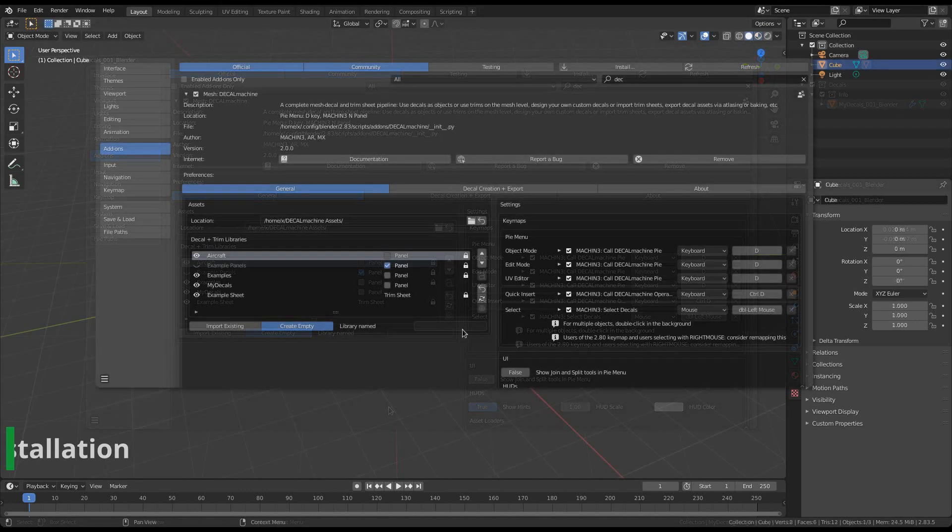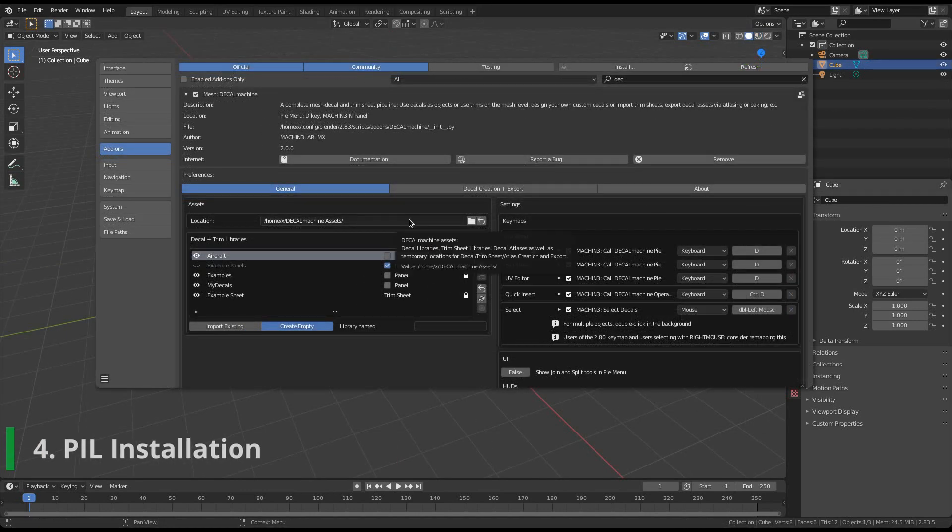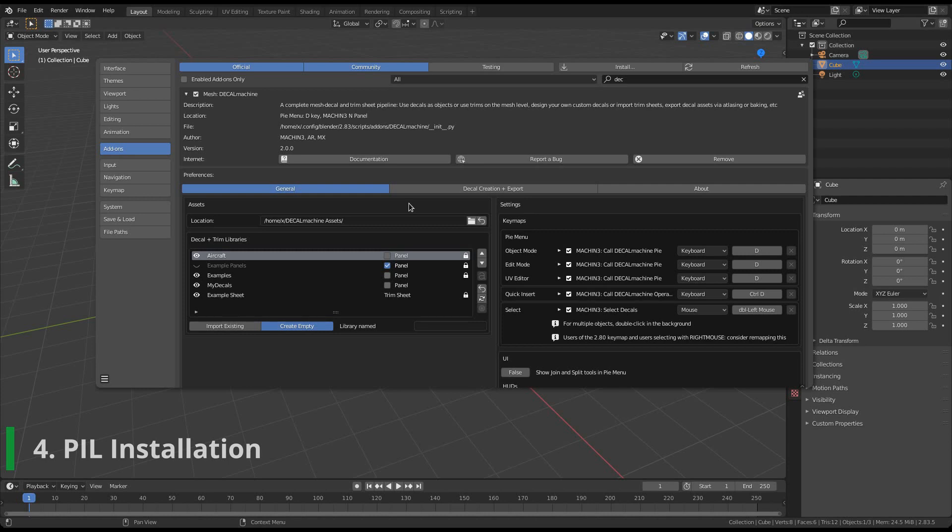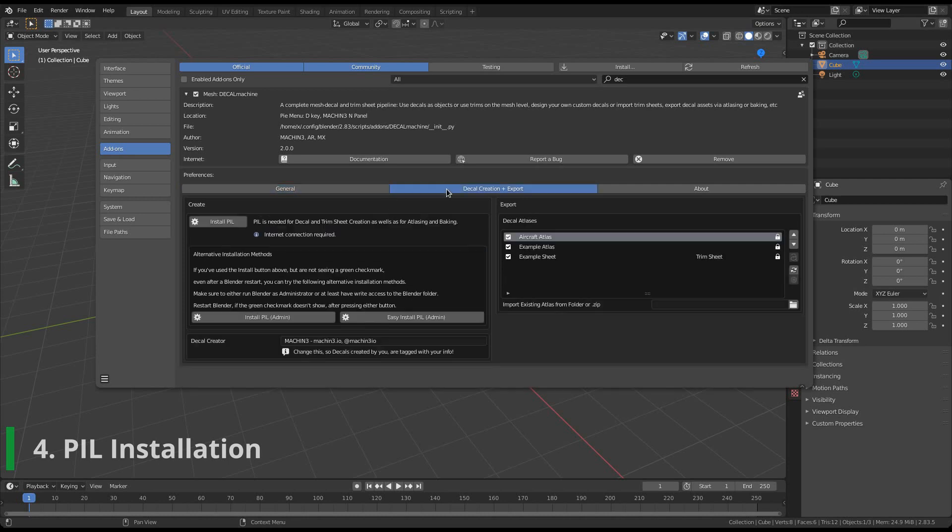If you want to use any of the more advanced features in Decal Machine, like decal and trim sheet creation, or atlasing and baking, you will need PIL. PIL is a Python module for image manipulation. To install it, go to the decal creation and export tab. If you have installed PIL in a previous version of Decal Machine, then it will most likely still be installed, the green check mark will be shown already, and you don't have to do anything.